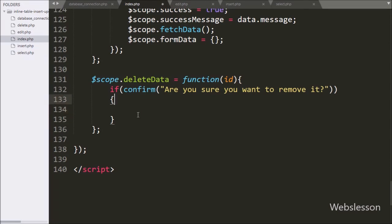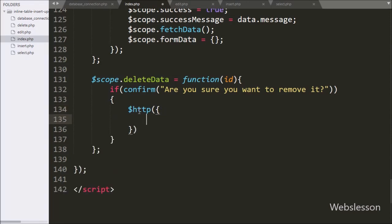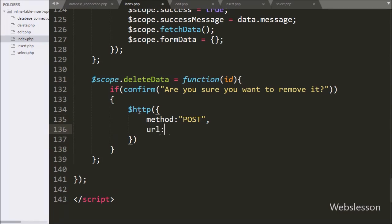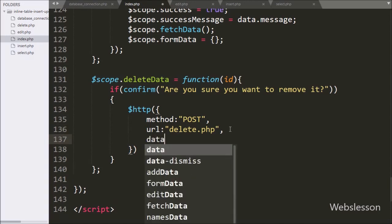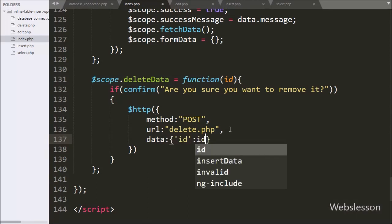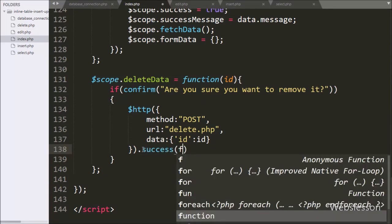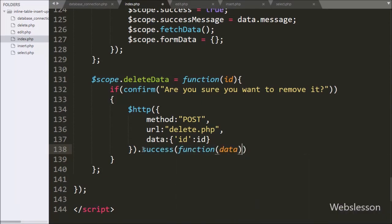If we click on the OK button then it will execute the if block of code. Under this we write an $http request with the method option set to POST and the URL option set to delete.php. In the third option we write data, and under this we write the id data value obtained from the id argument. Lastly we write a success callback function, which will execute if the request completes successfully and will receive data from the server.